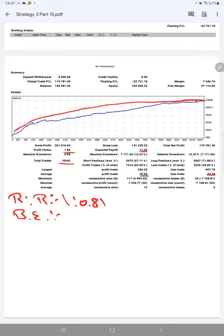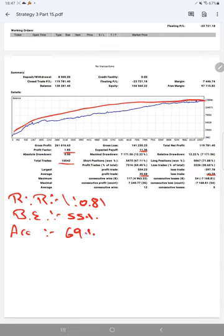So calculating with the current account accuracy which is 69%, we can say we are up by 14% than the requirement.